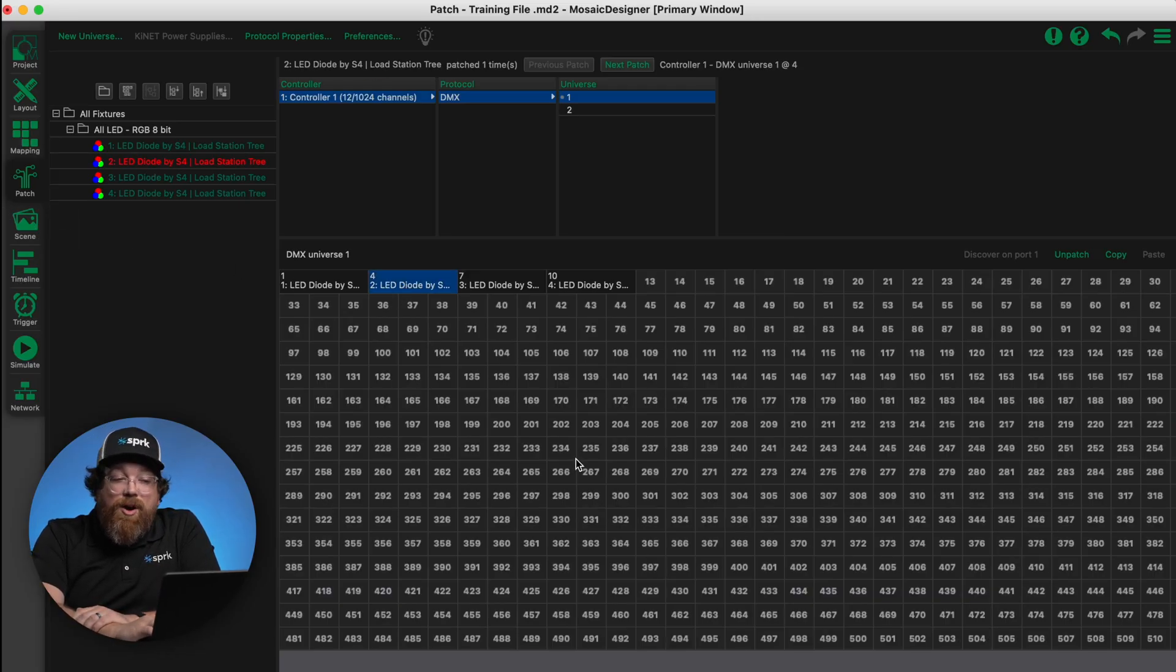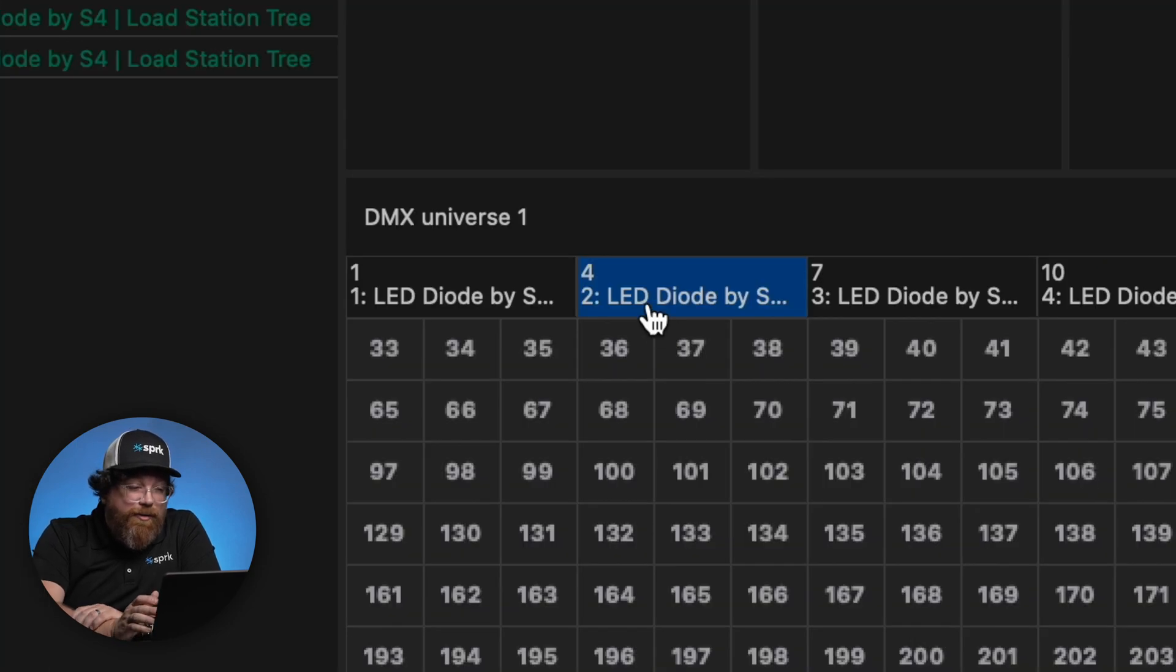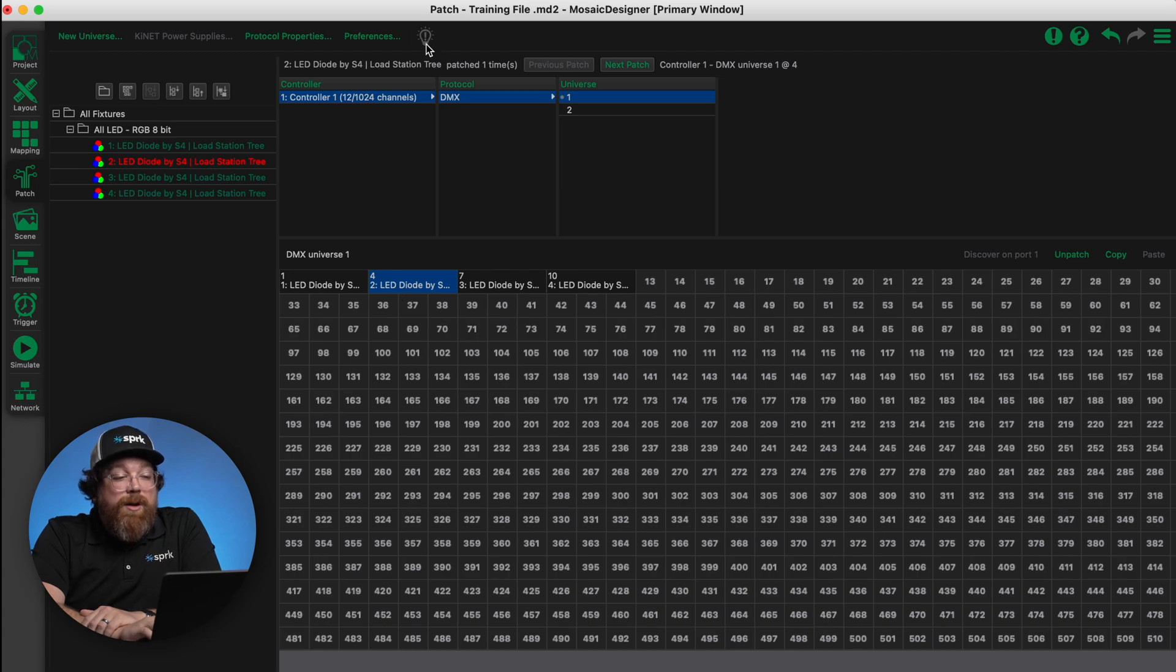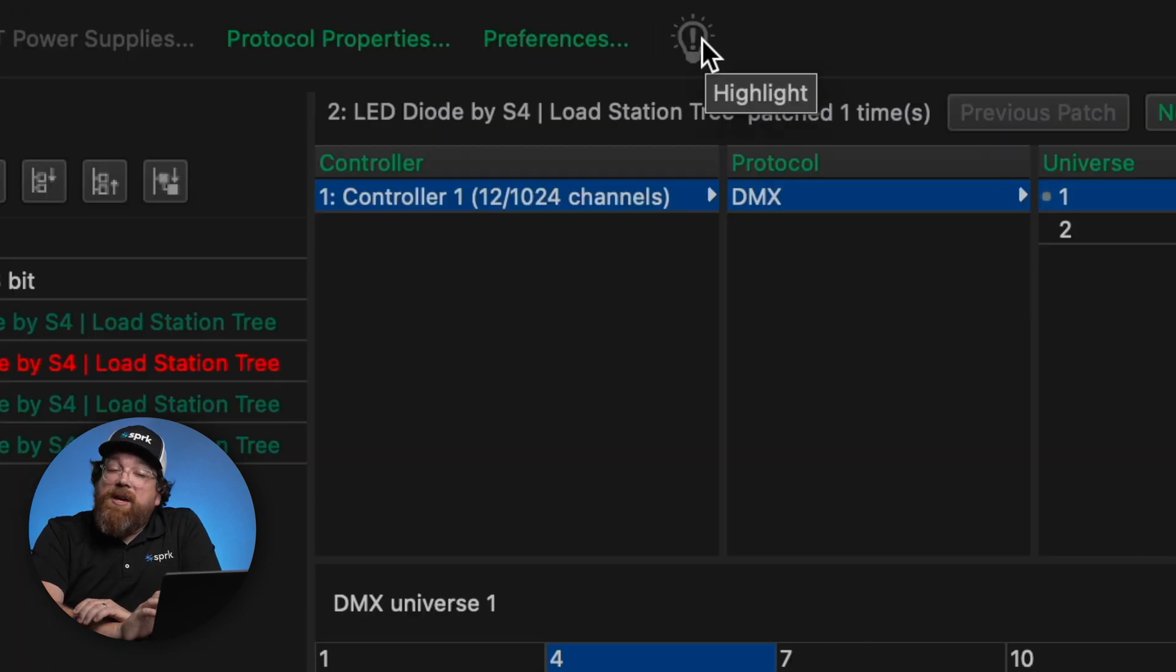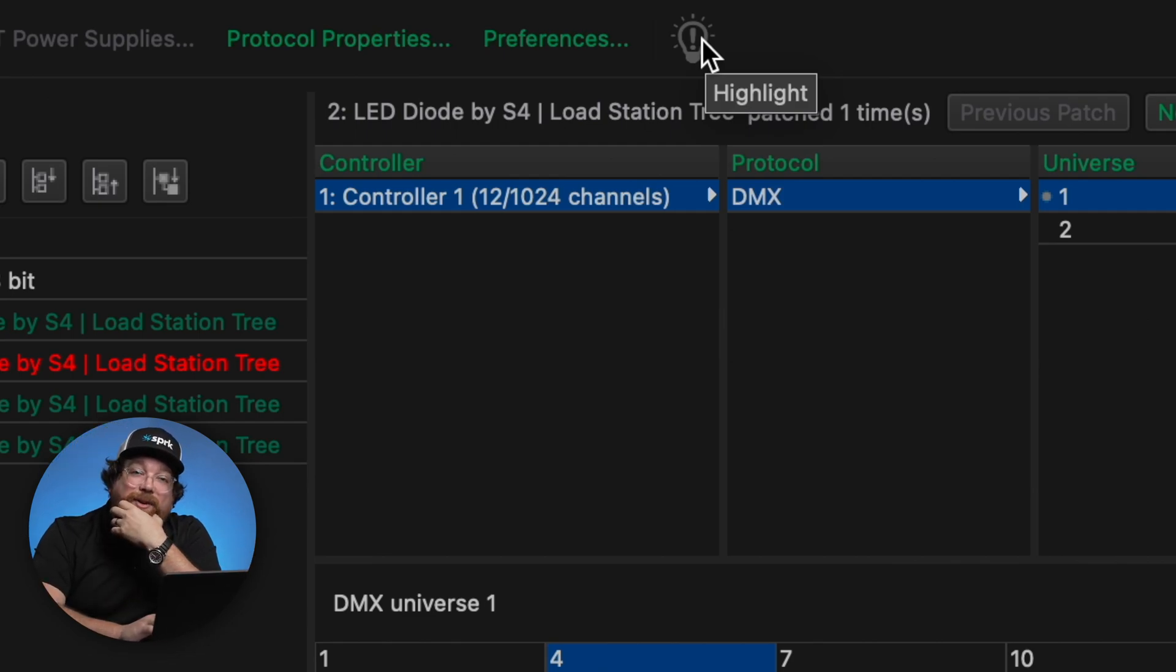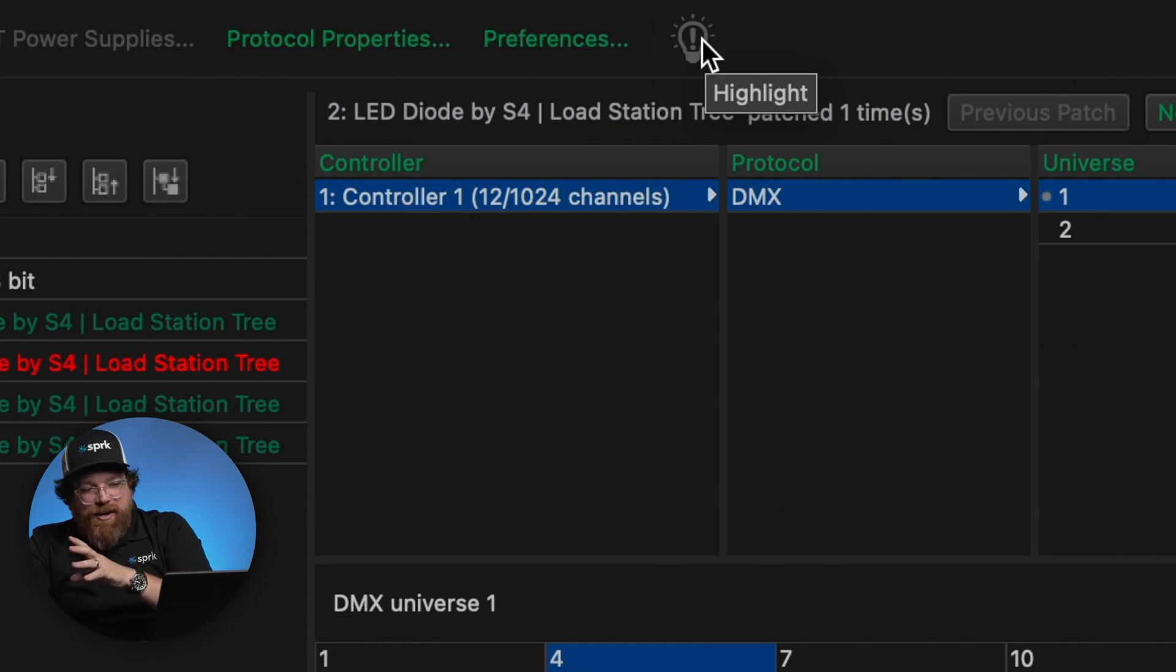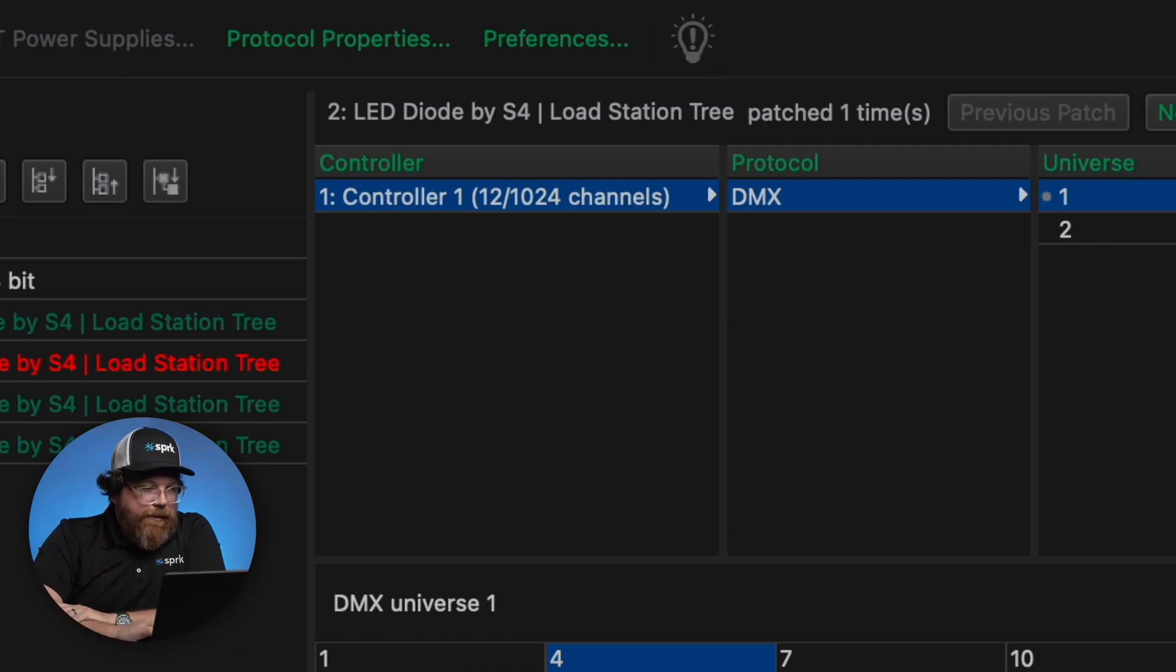A couple of interesting things in the patch window. If you happen to be on a project site and you're trying to hunt down a specific light, you can go to the patch tab. If you click on an individual fixture, so here it's fixture number two which is patched at DMX address four, this light bulb icon, if I'm connected to a controller, I can hit that icon and it's going to highlight that lighting fixture. So it's an easy way when you have hundreds and hundreds of lighting fixtures, you're trying to nail down one that's being problematic.